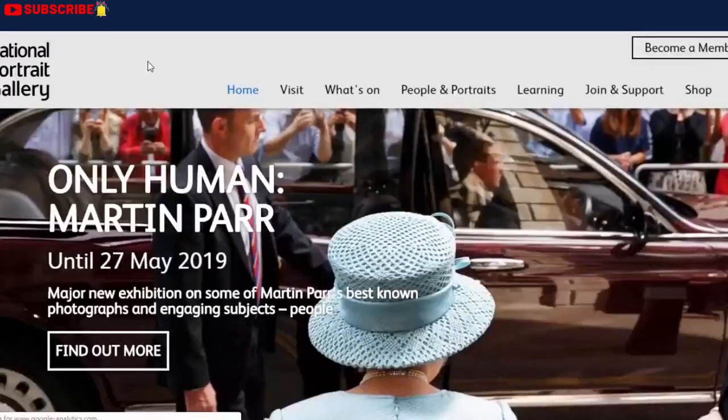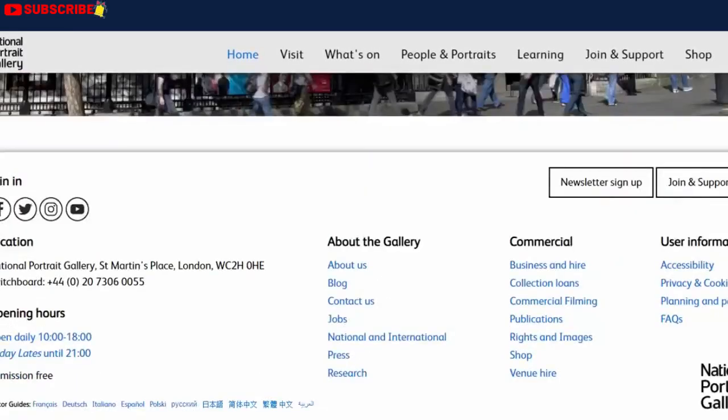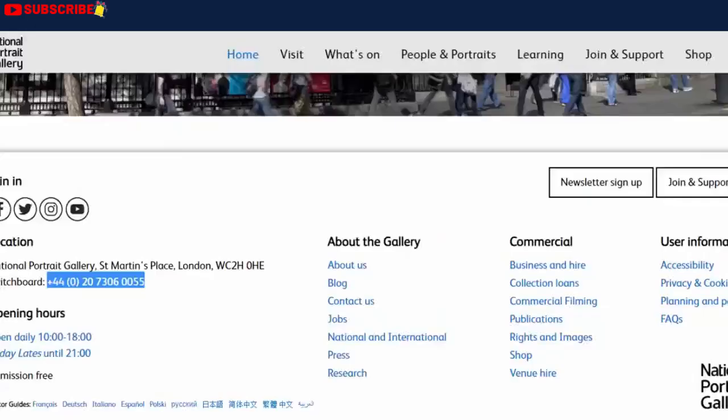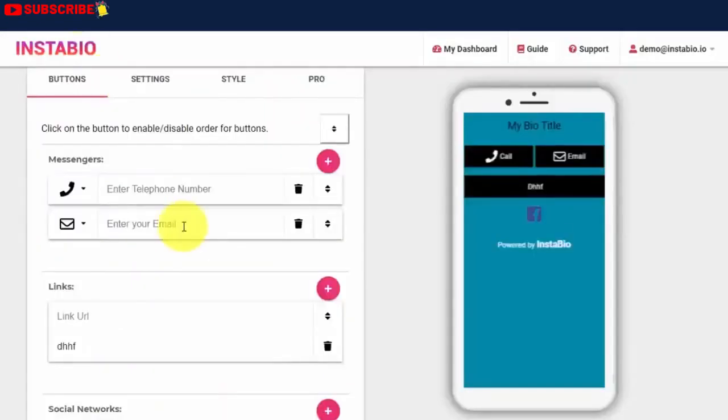Let's use National Portrait Gallery as a case study, and I'll try to create a custom bio link for them. First, I'll connect their phone number and email on the messaging section. So when someone clicks on any of the messaging buttons, it will open directly inside the visitor's app.